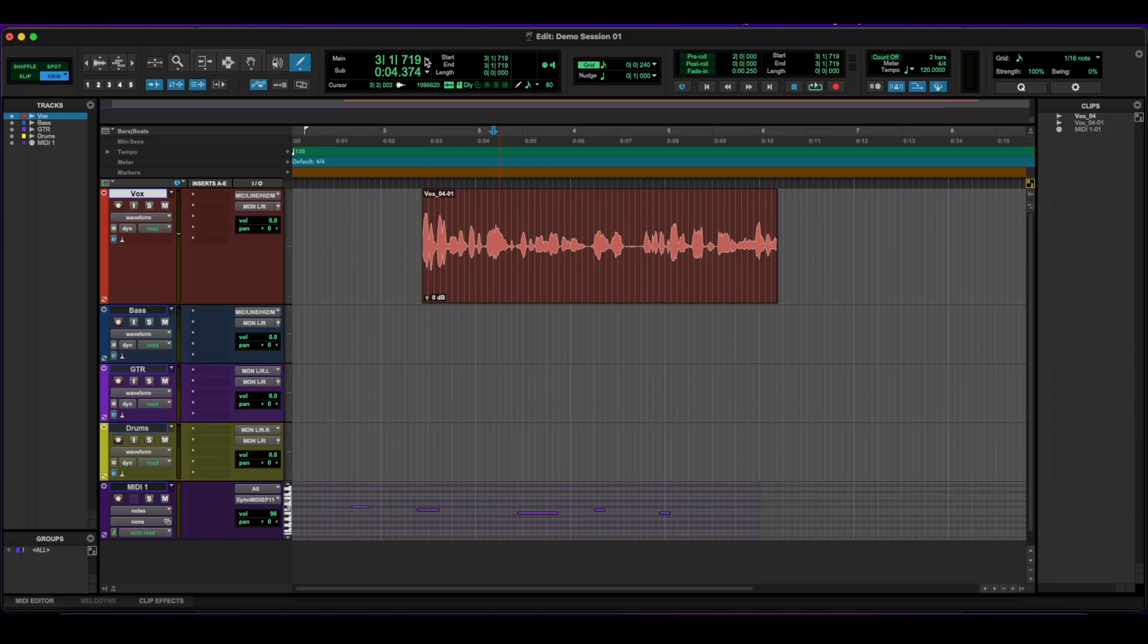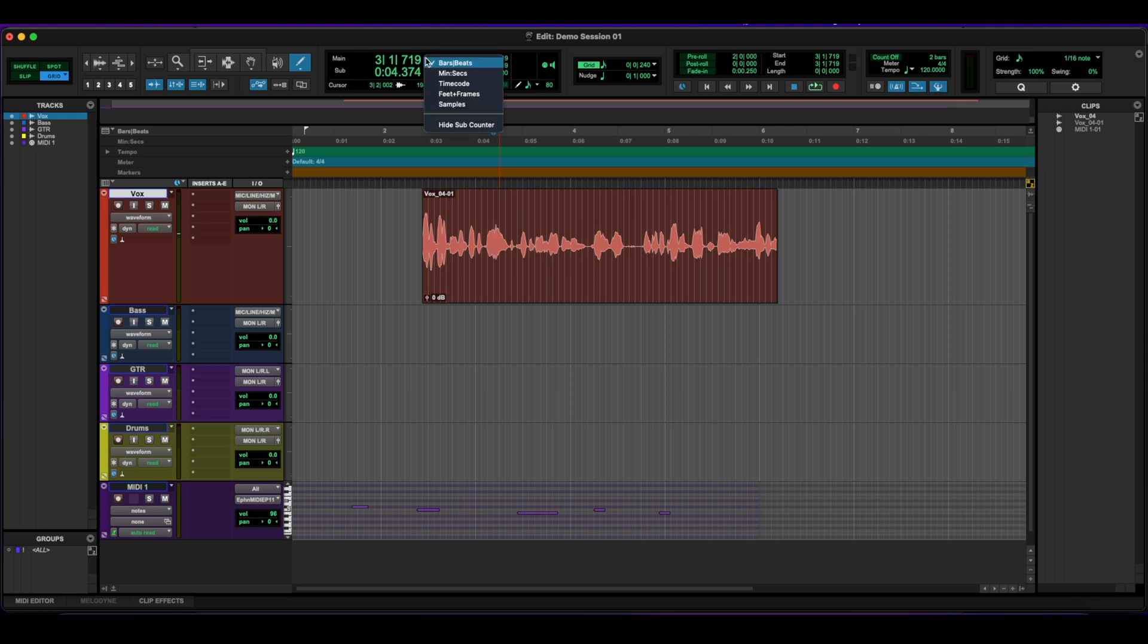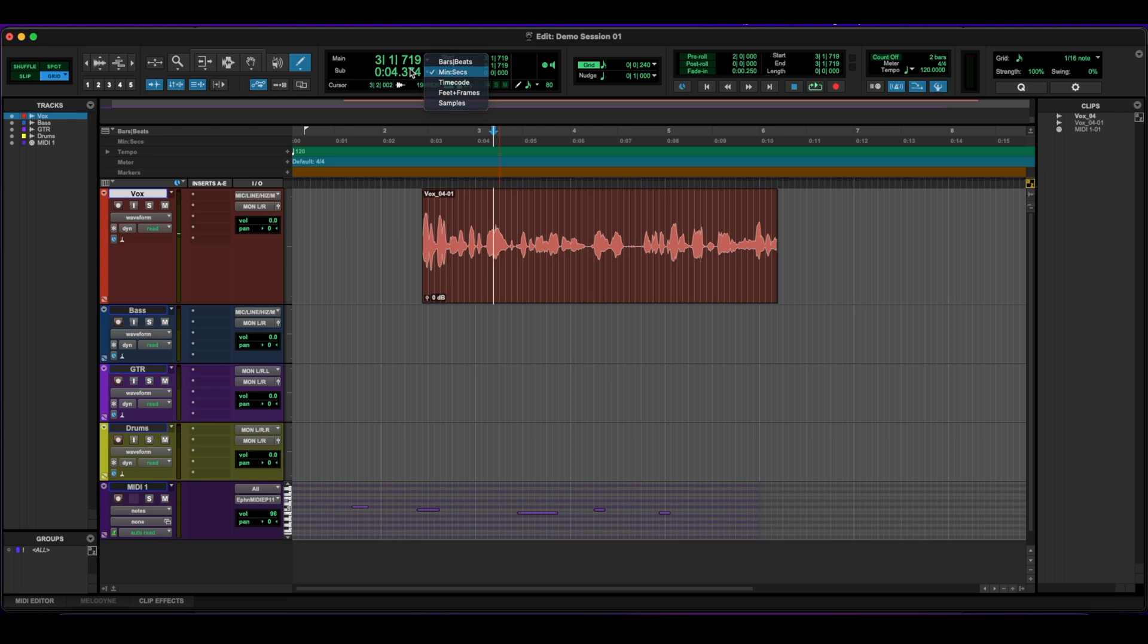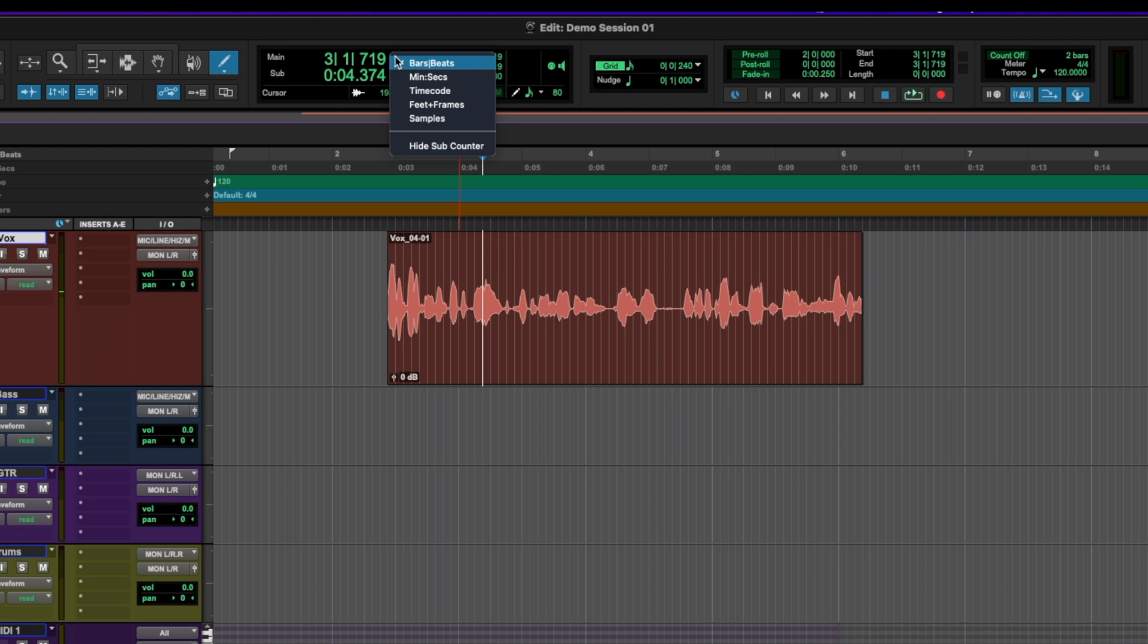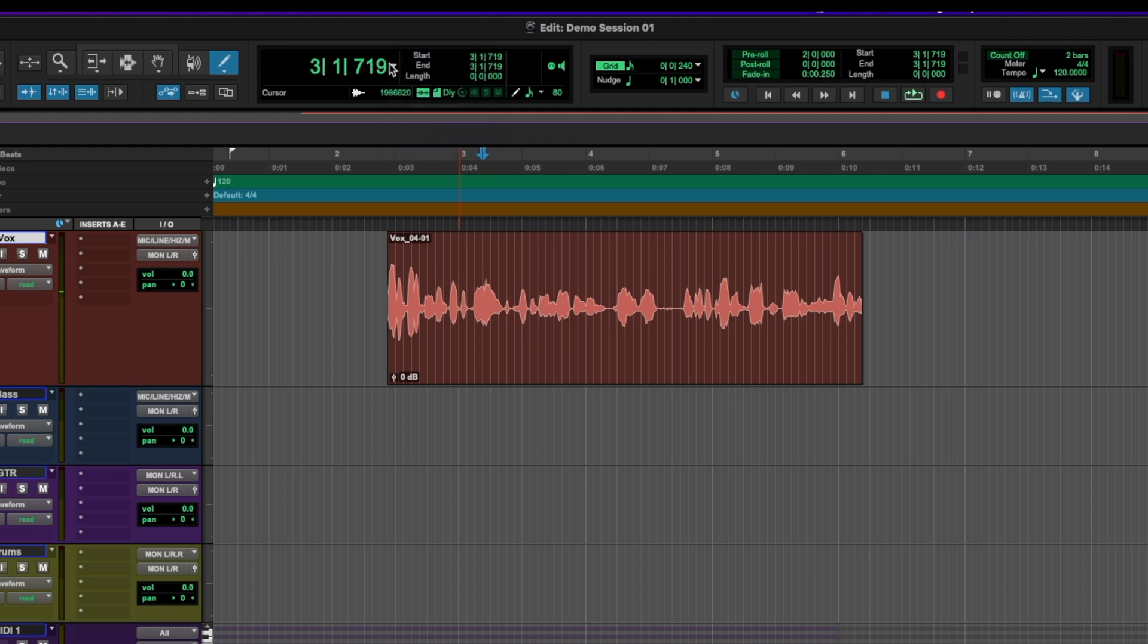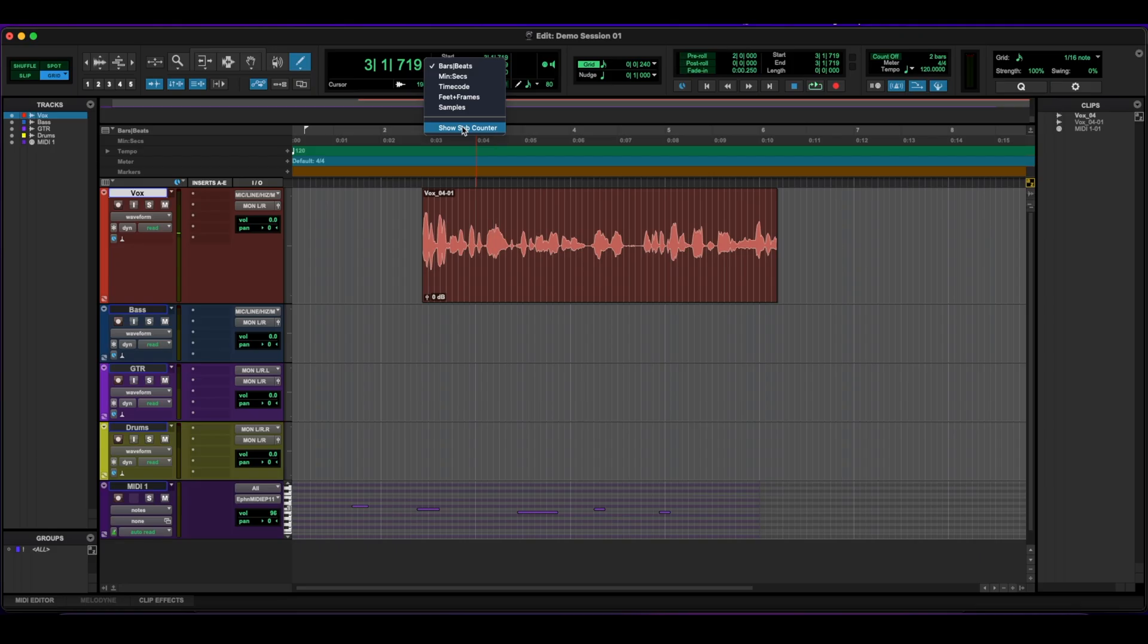Next to that, we have the counter tool here. I like to have the bars and beats on top and the minutes and seconds for the sub counter. If you don't have the sub counter, just click on this arrow right here, go all the way to the bottom, and it should say show sub counter. And then you'll have two counters there if you need them.